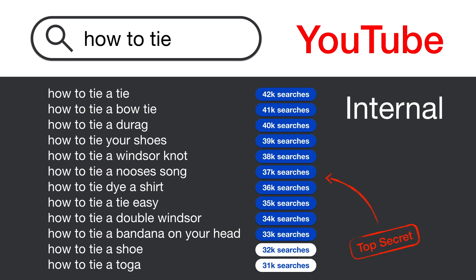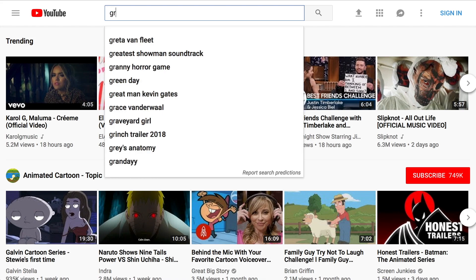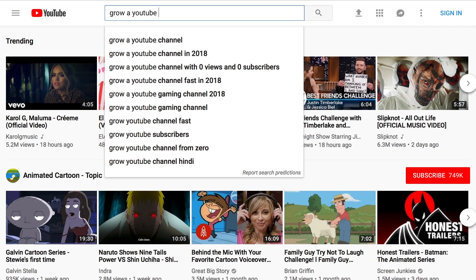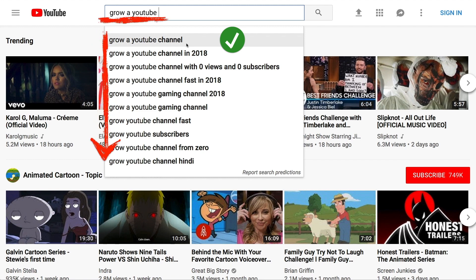Let's try another search term: 'grow a YouTube channel.' I don't enter the full search term — I enter everything except the last word, so 'grow a YouTube' with a space. And here we go: 'grow a YouTube channel' is shown in the suggestions, which means it is a commonly used search term. Green check. Morningfame does the same thing — it enters the search term except the last word, and if the full search term shows up in the suggestions it shows a green check; otherwise it shows a red cross.